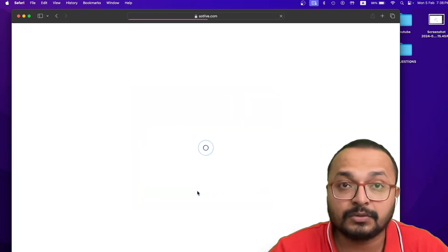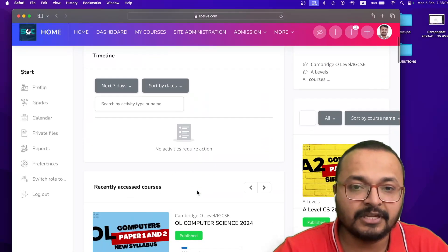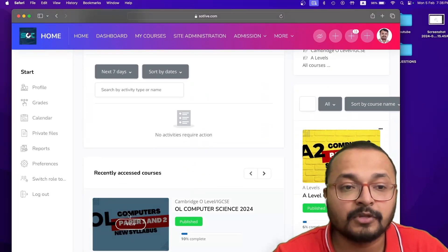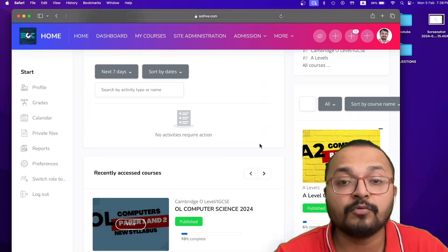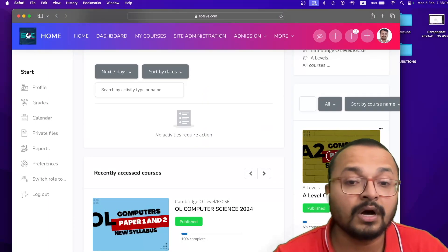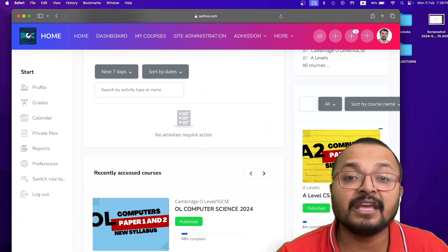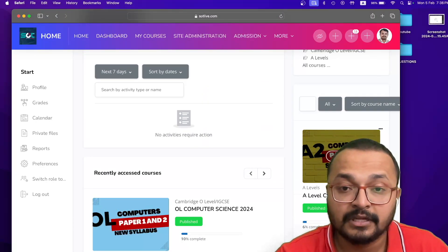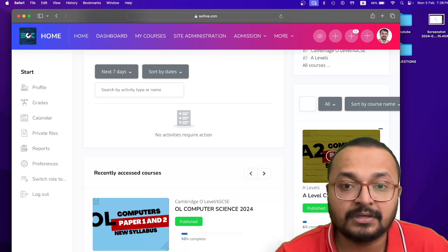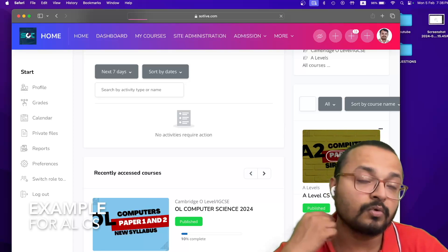When you login to this portal, if you have O-levels, you will have O-levels. If you are in A2s, you will have A2s. If you are in A1s, you will have A1s. Let me show you the example for the A2s, just click on the A2 content.